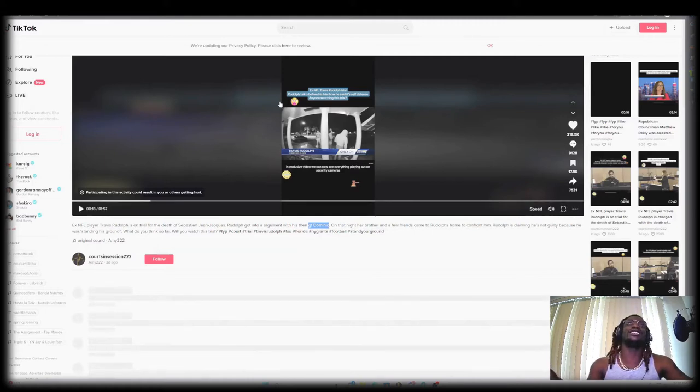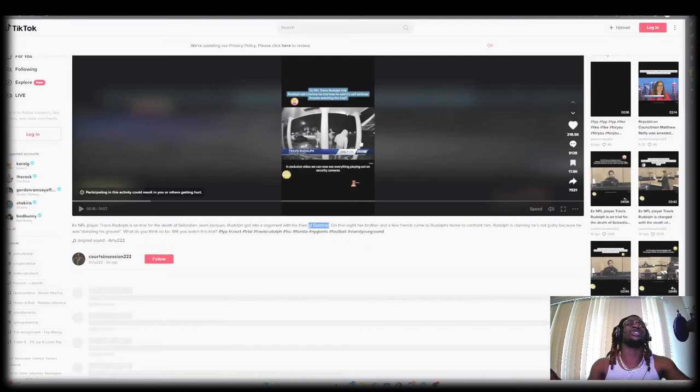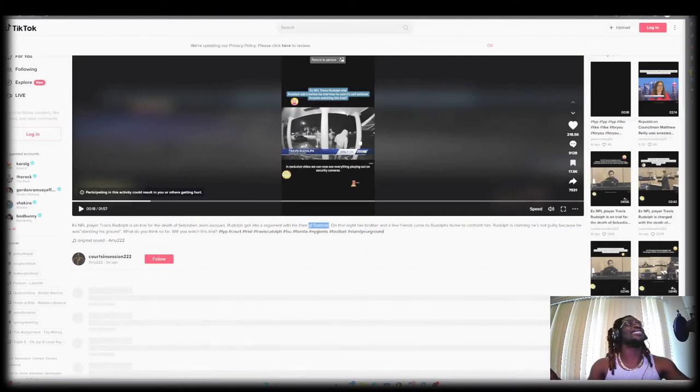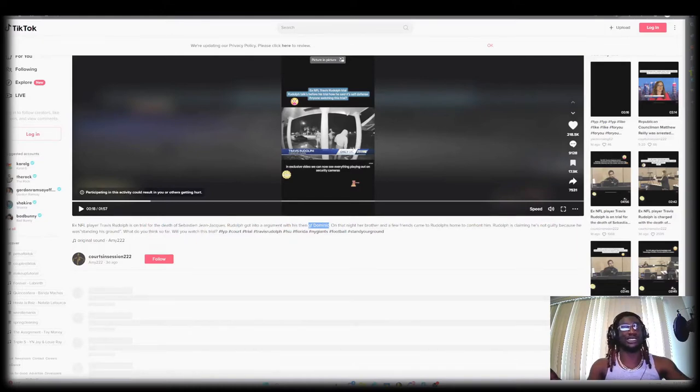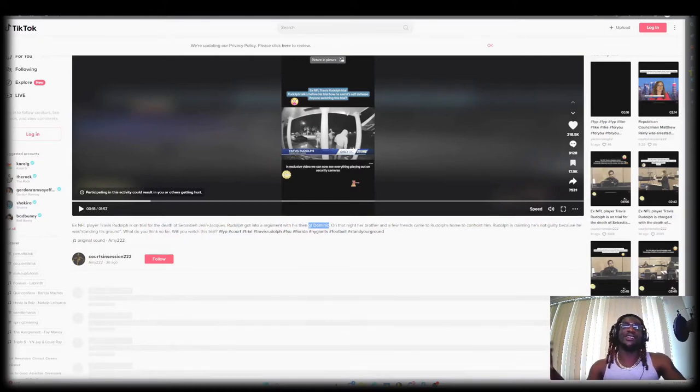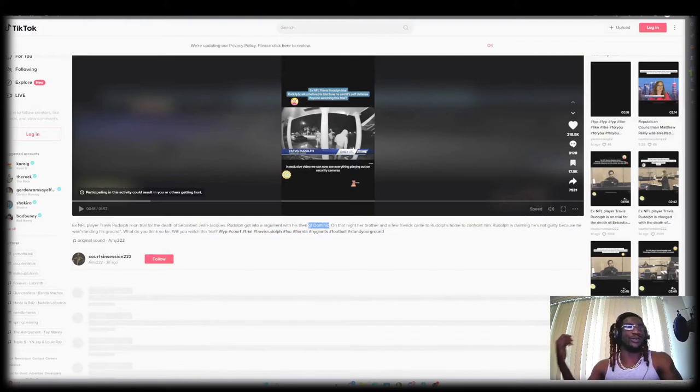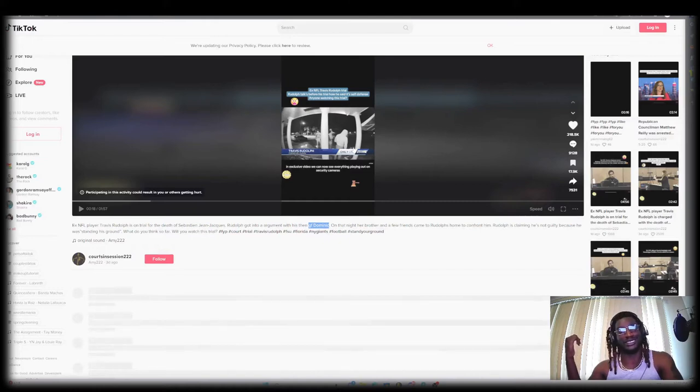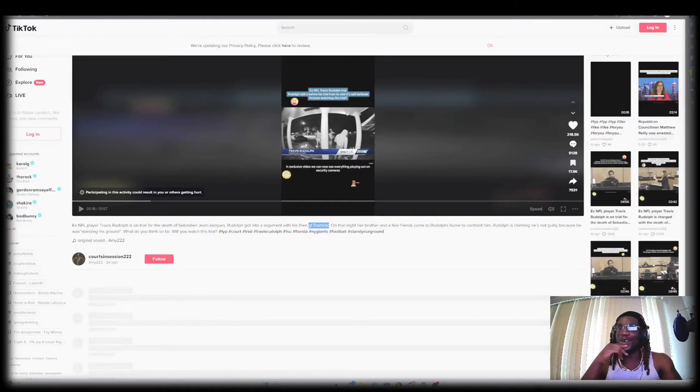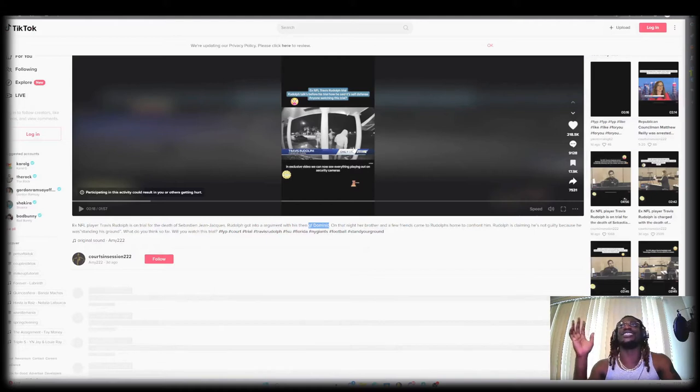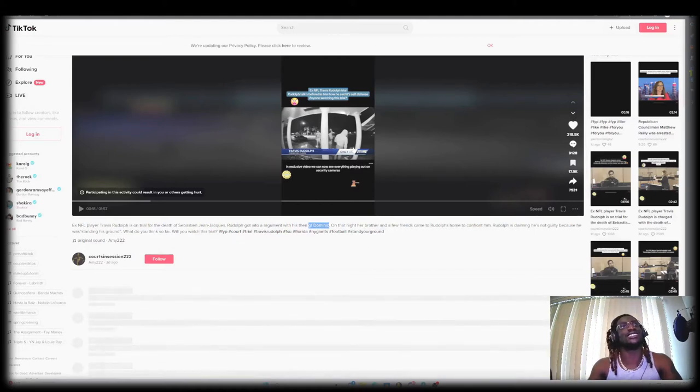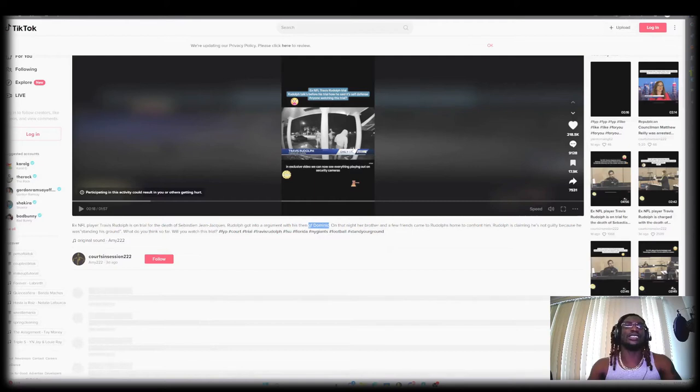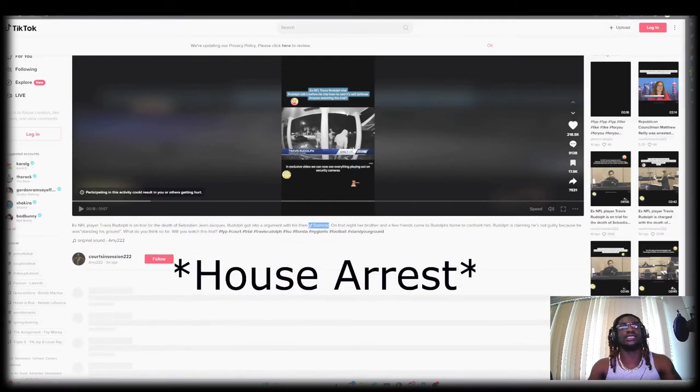I just feel like they're unfair situations. How you gonna pull up to somebody else's crib, you got your guns with you, trying to jump the guy that lives there, he ain't messing with none of y'all, and then when you open fire, it's like murder, oh he's a bad guy, all of this.